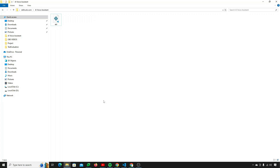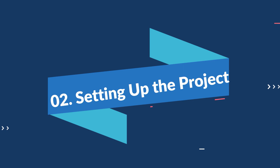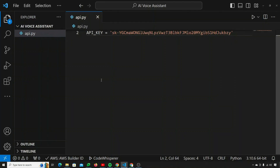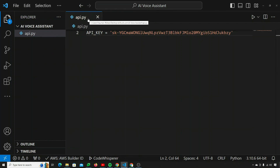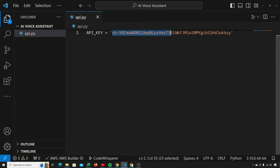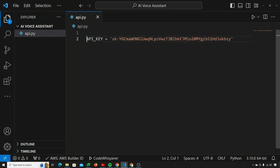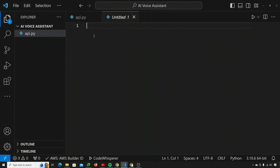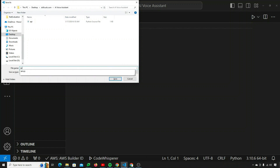As you've seen the demo, let's set up this project. I've created a new folder named 'AI voice assistant' and opened it up inside VS Code. In there I have one file called api.py which contains my OpenAI API key. I'll create a new Python file and save it as app.py.